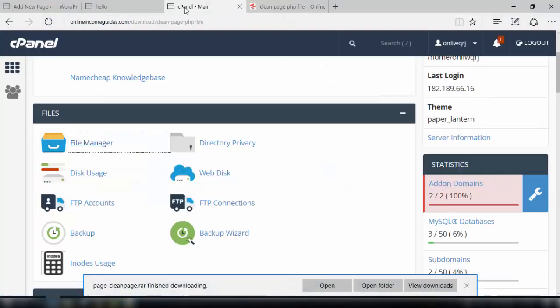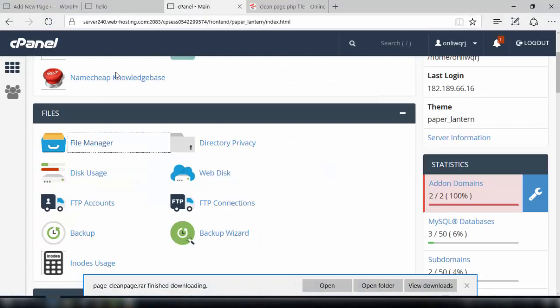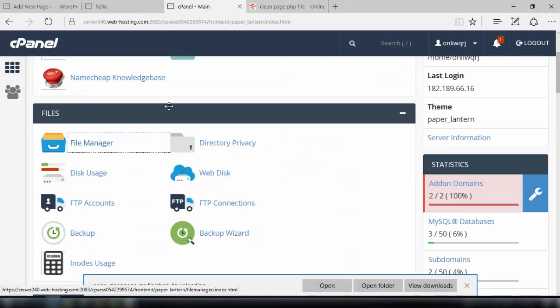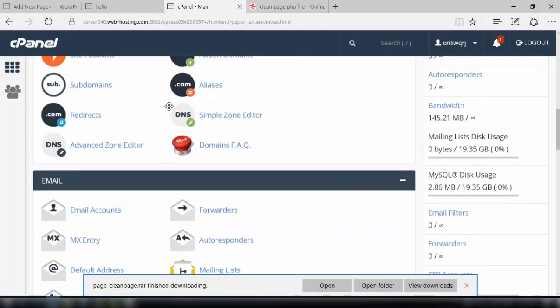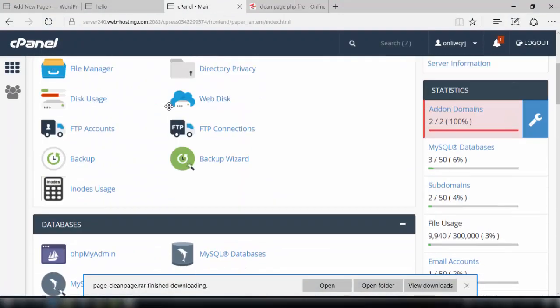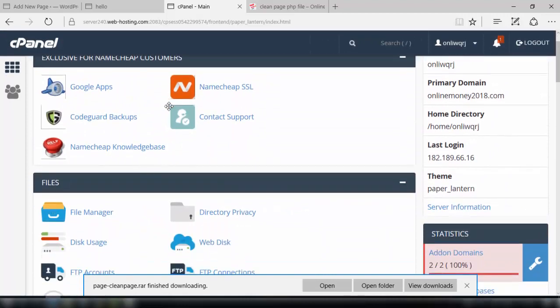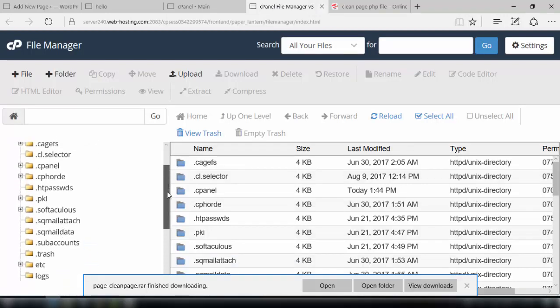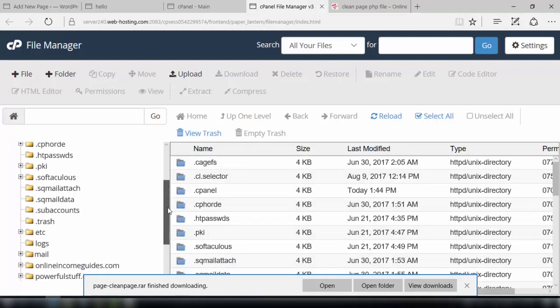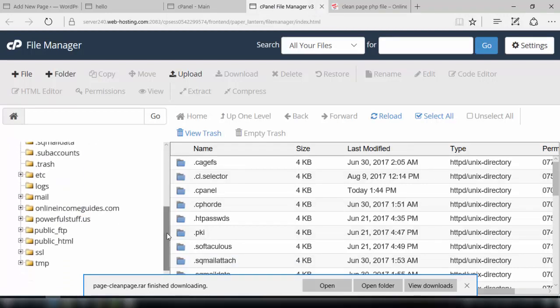Then we need to go to the control panel of our hosting, the WordPress hosting, doesn't matter which hosting we have. You just need to look at the file manager.